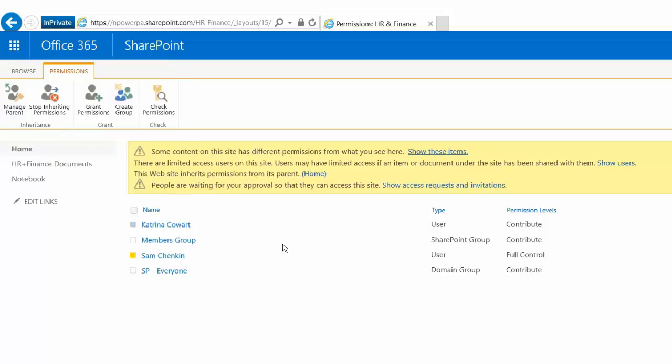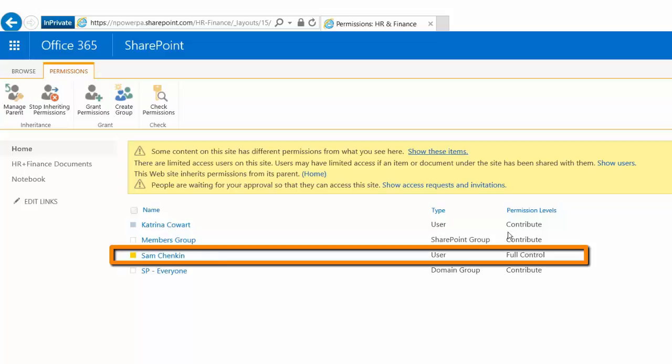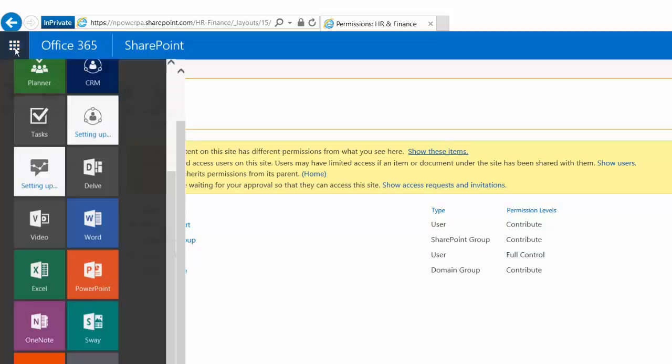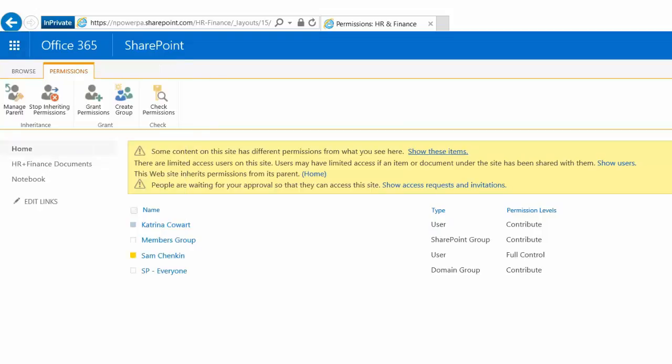If you are going to be giving individual users full control permissions like Sam has here, SharePoint groups might be easier for you because then I don't have to make Sam an Office 365 administrator. I don't have to give him access to the actual admin center. He could just be managing the SharePoint groups here. So those are some use cases for when you might want to use these domain groups versus a SharePoint group itself.